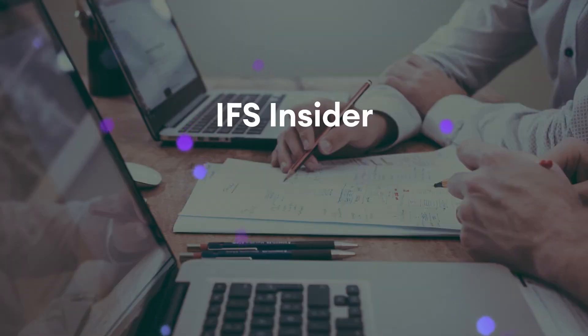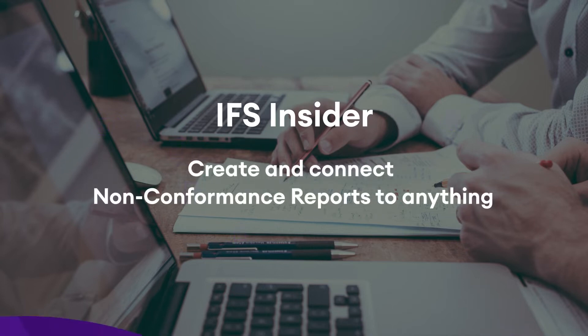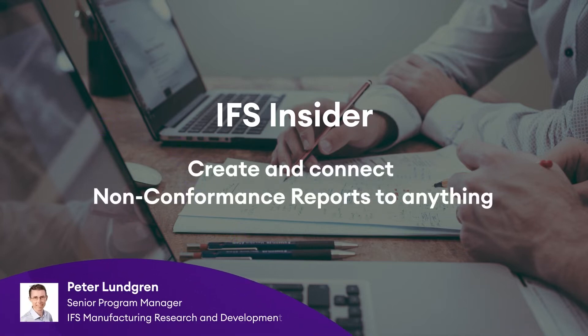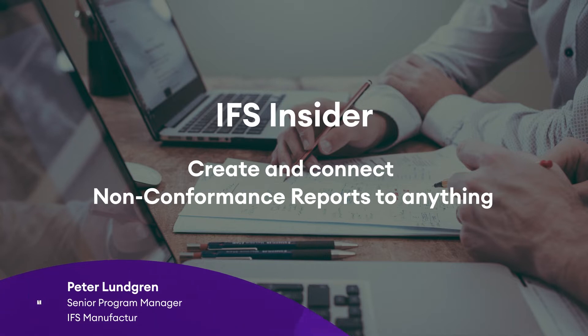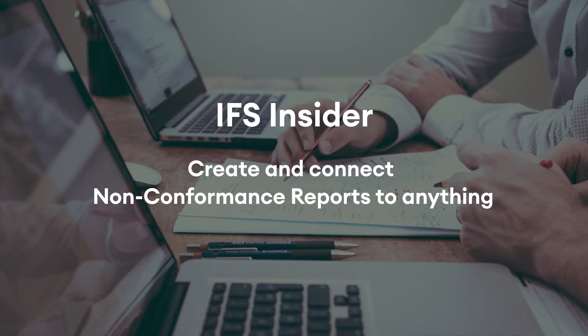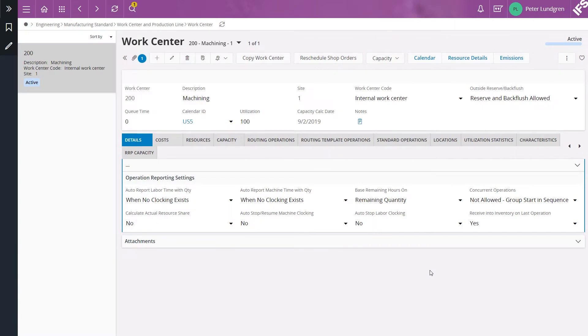Hello and welcome to IFS YouTube videos. My name is Peter Lundgren and I work as a program manager at IFS R&D in the manufacturing solution area. In this video you will learn more about how to create and connect a non-conformance report to any page in IFS applications.